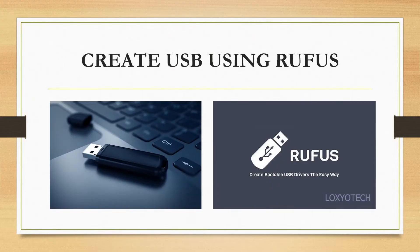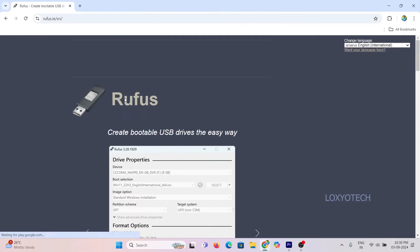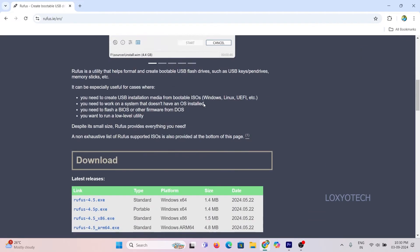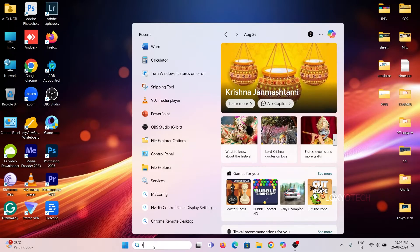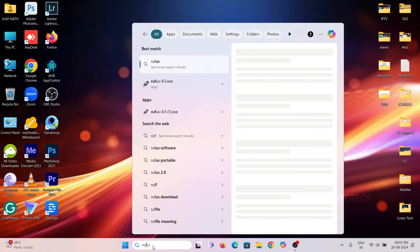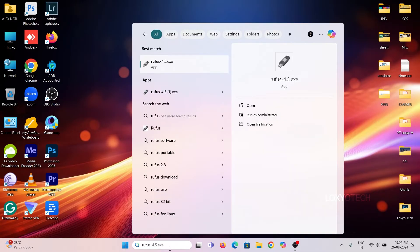Go to the official Rufus website and get the latest version and install it. Then open Rufus with administrator privileges.